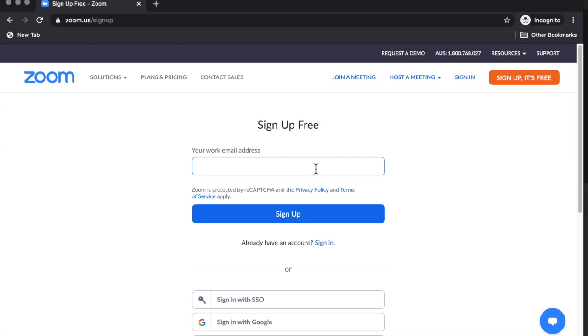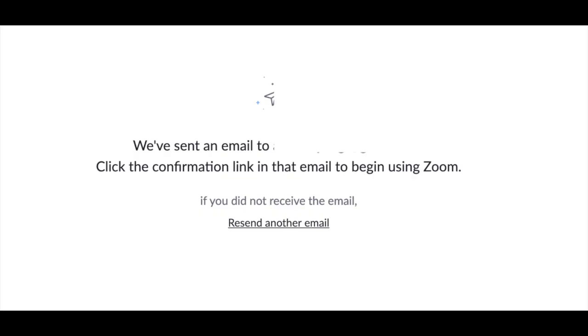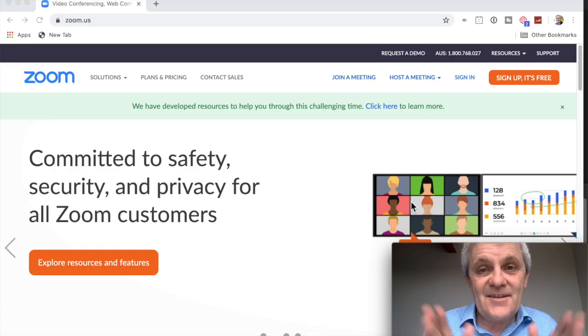It says your work email address but be happy to use any email address that you want. If you use that email option you should get an email to your inbox. Click on that to confirm and then set your password.